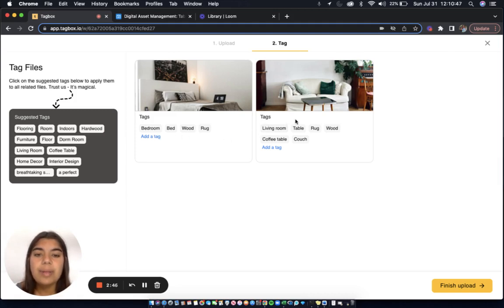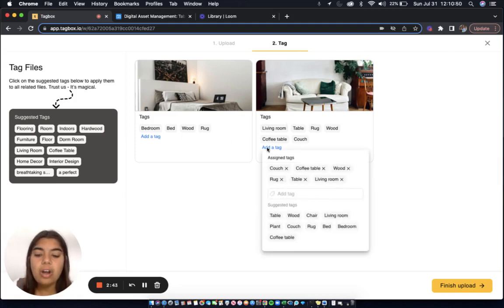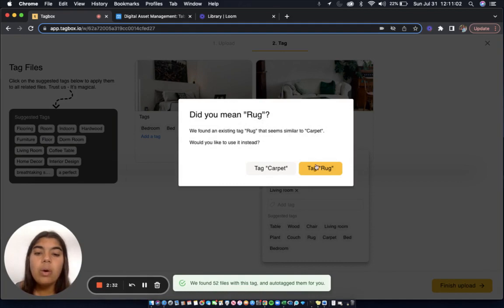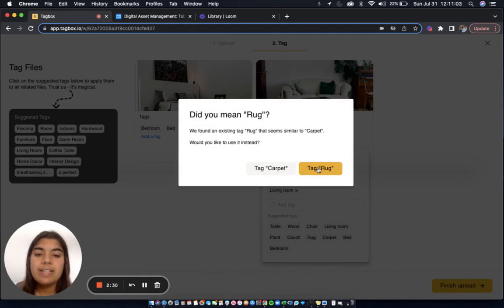For example, this is tagged Rug. If I try to add the tag Carpet, a DidYouMean pop-up emerges asking if I'd really like to create the new tag Carpet or if I'd like to use my existing tag Rug.